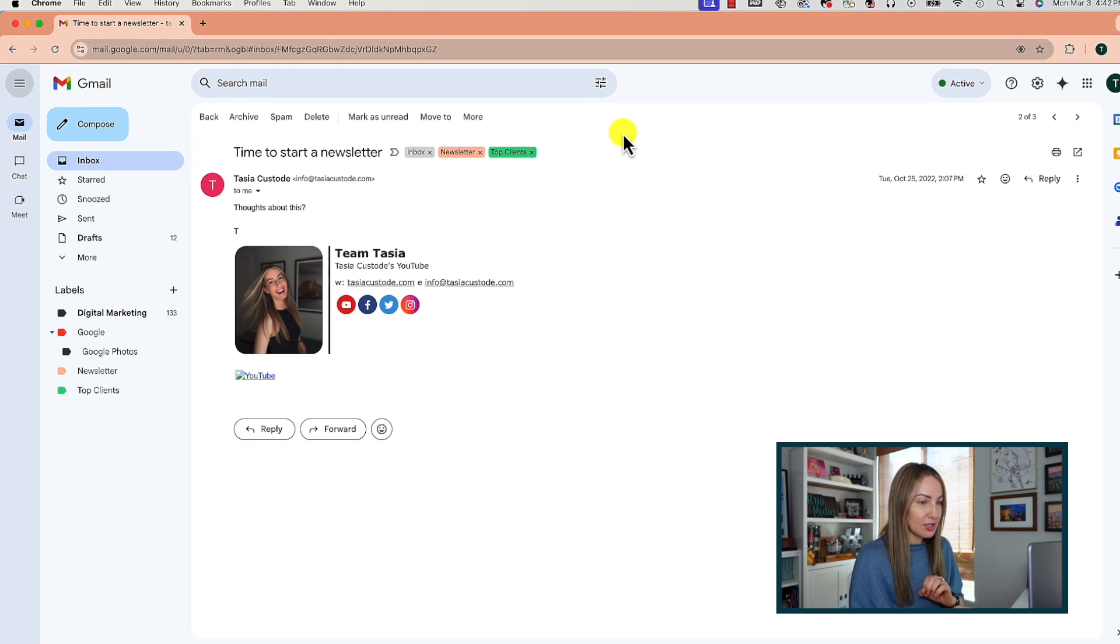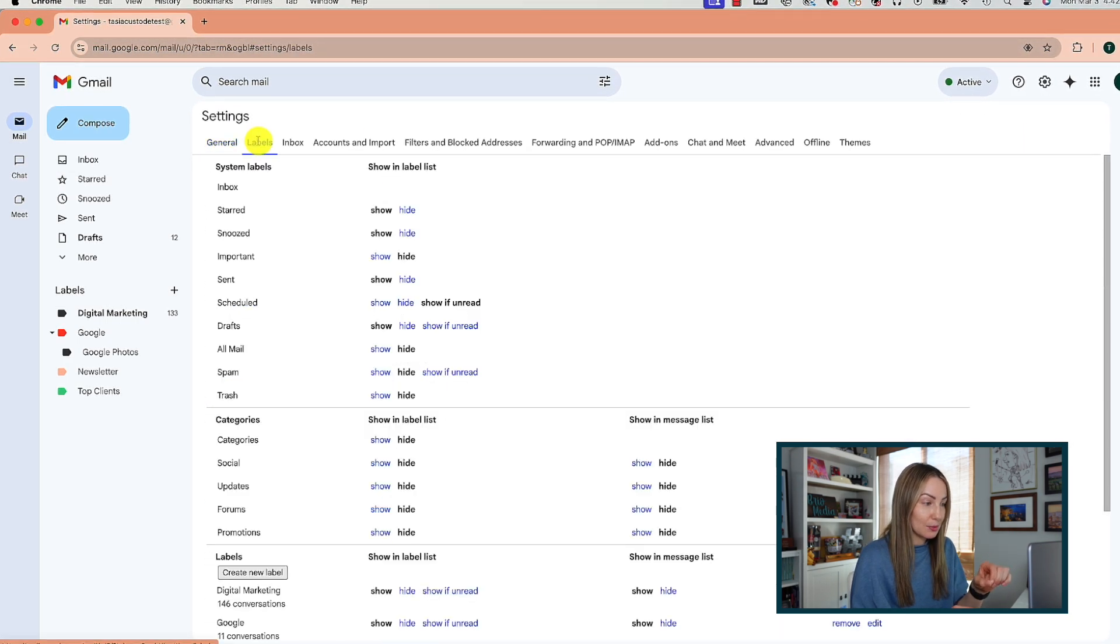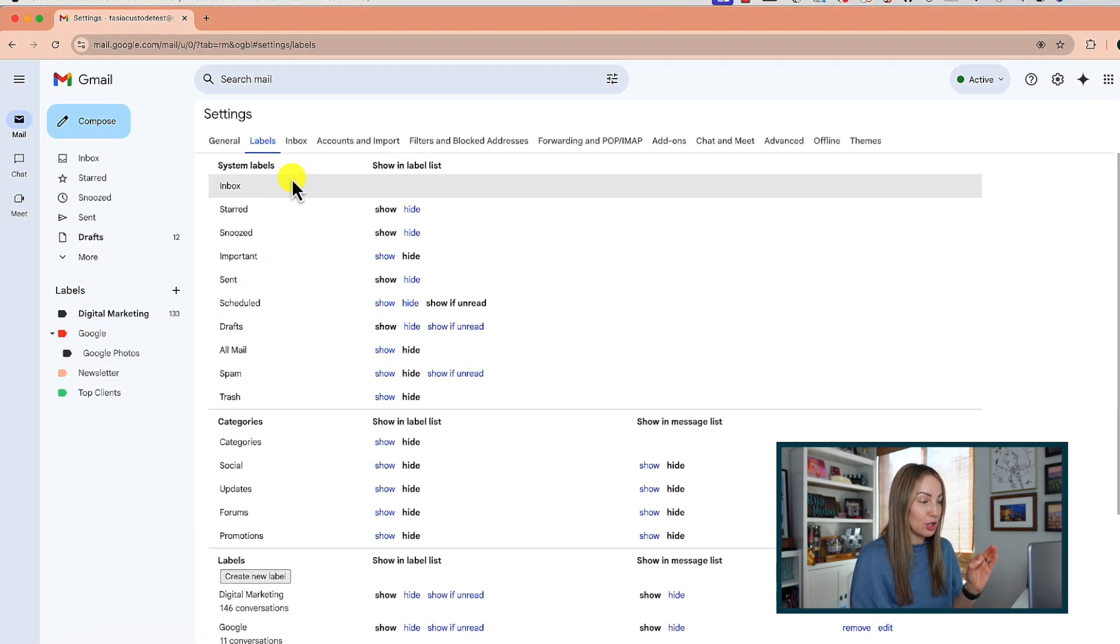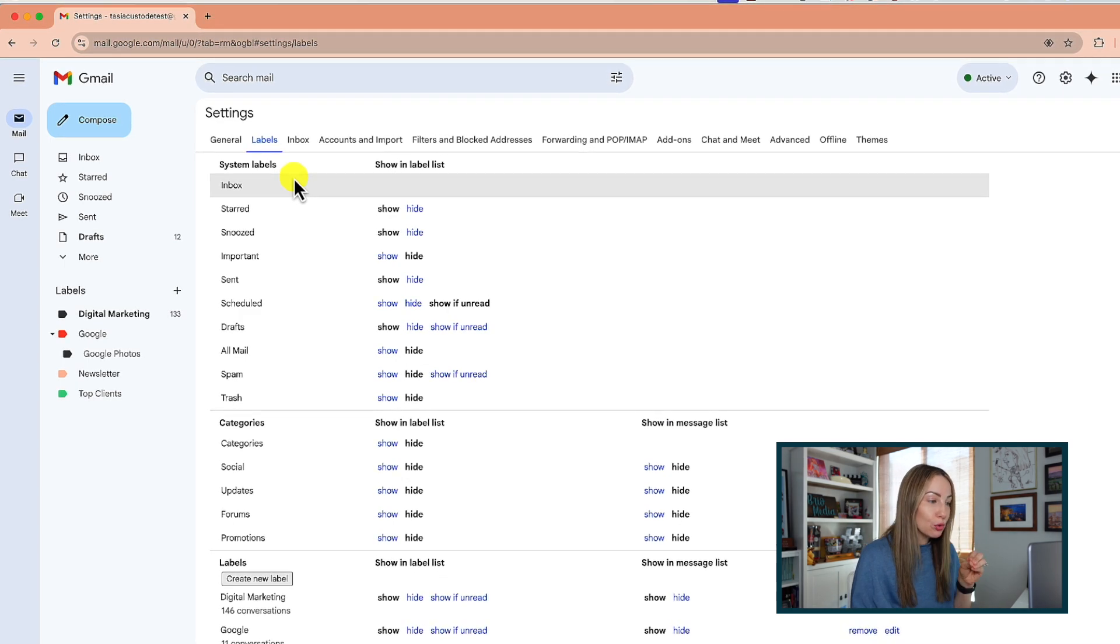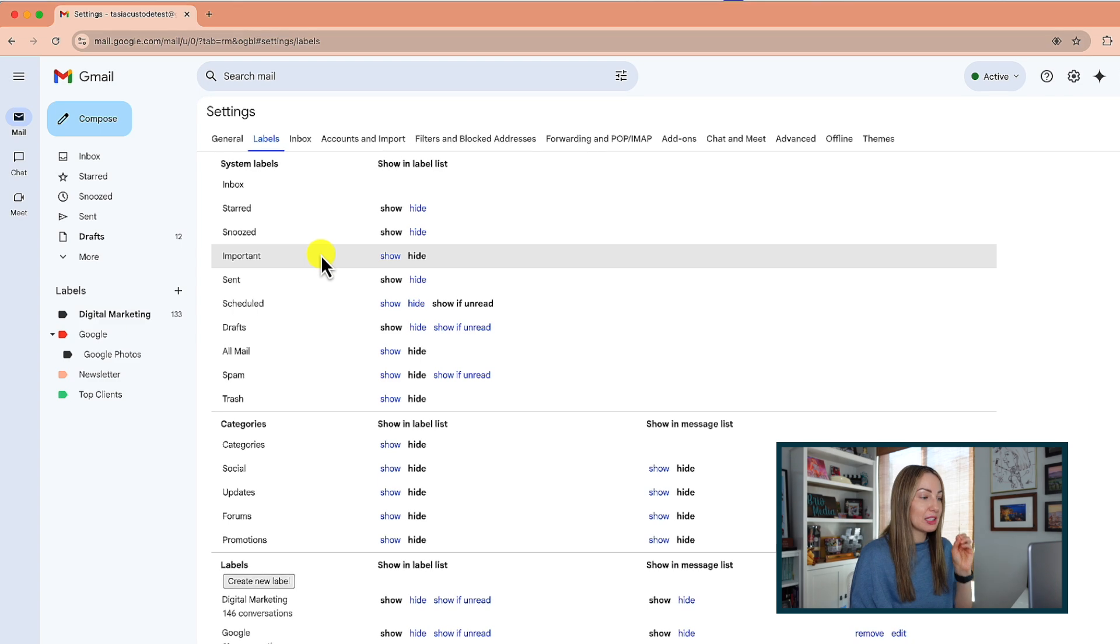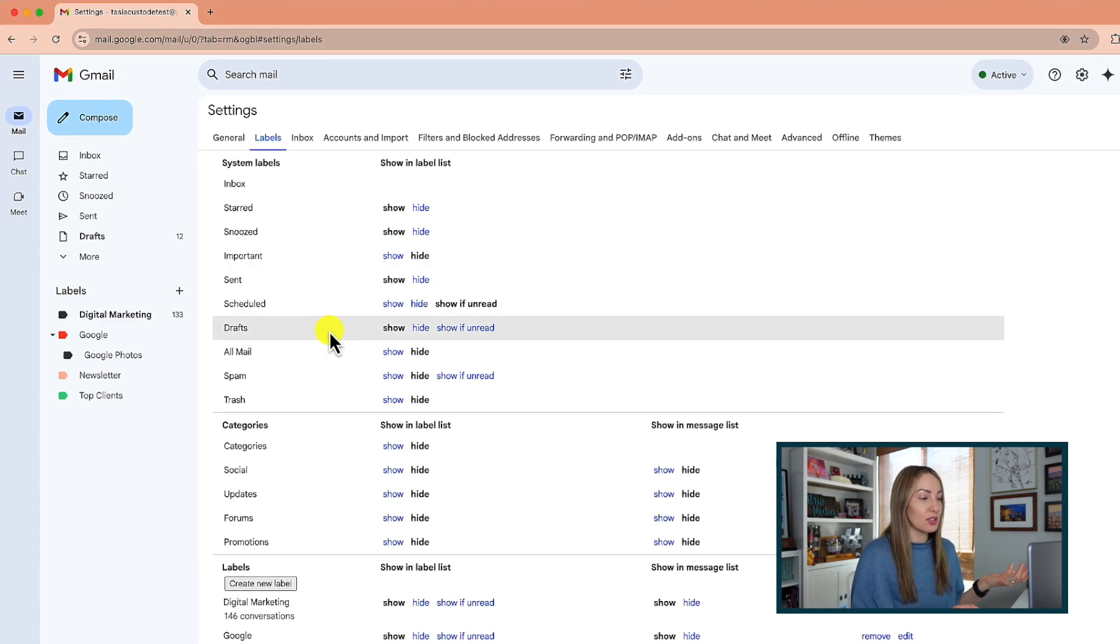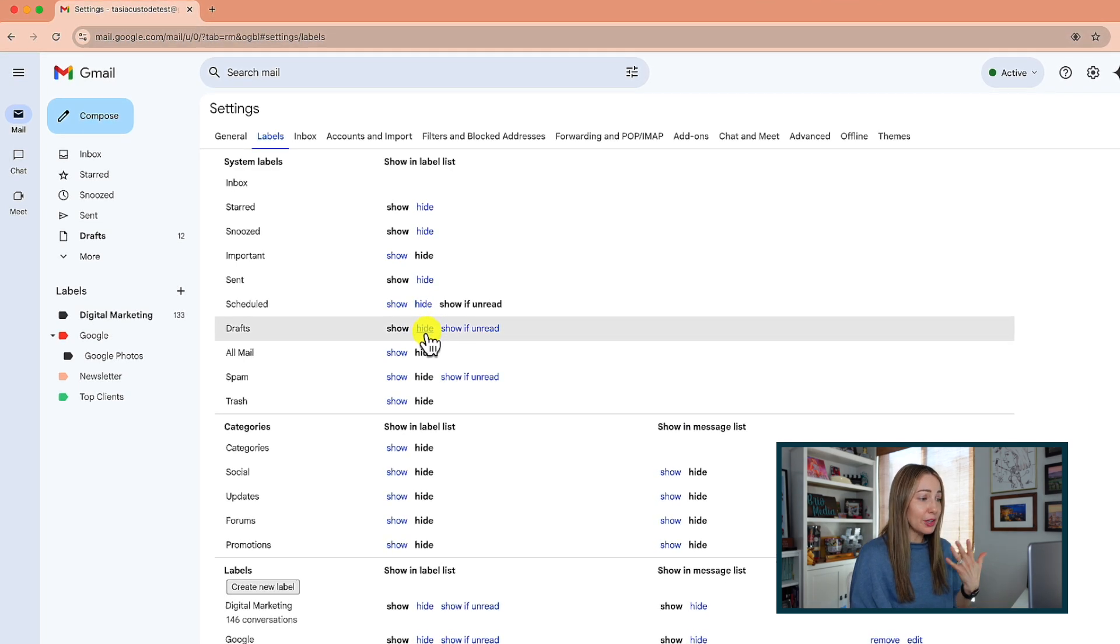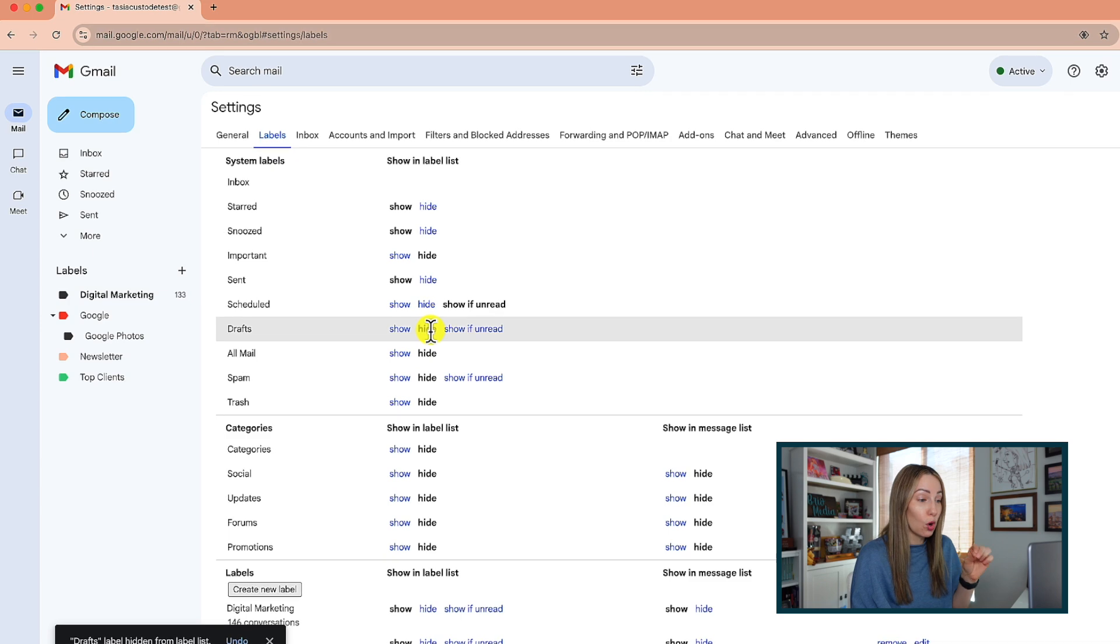We're going to head to our settings. This time we're going to click on labels. Here under system labels, we've got the entire list of system labels that can appear in your main menu on the left. If there are any that you don't use that you find are taking up visual space, you can simply click to hide the system label. I don't use this drafts label sitting here, so let's go ahead and hide that.